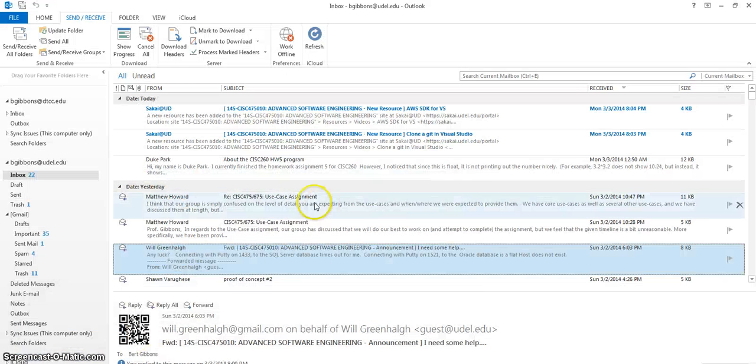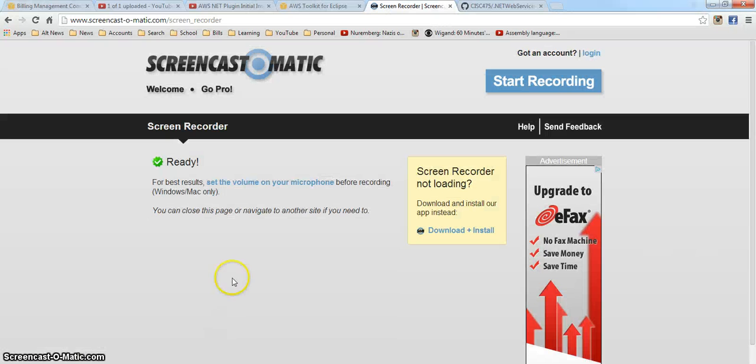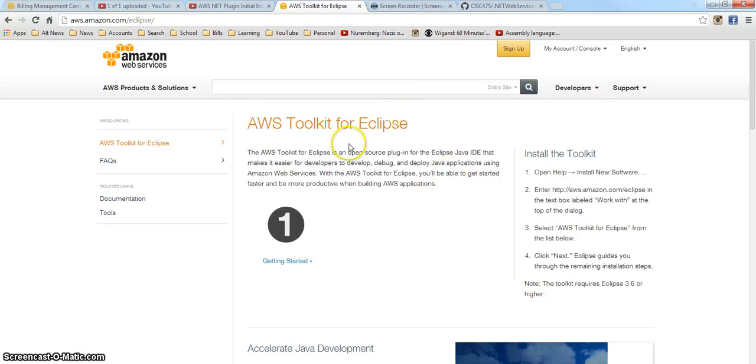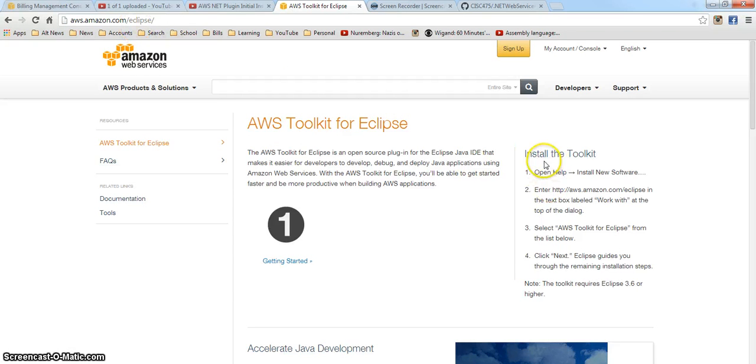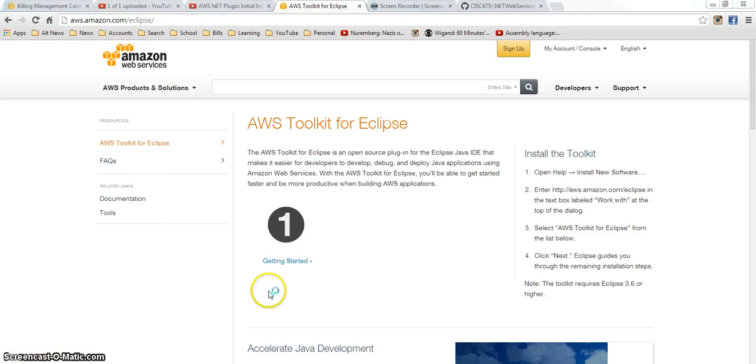So I found there is a website out there where the AWS Eclipse plugin is. If you go to aws.amazon.com/Eclipse, it says install the toolkit, open help install new software. In other words, launch Eclipse.